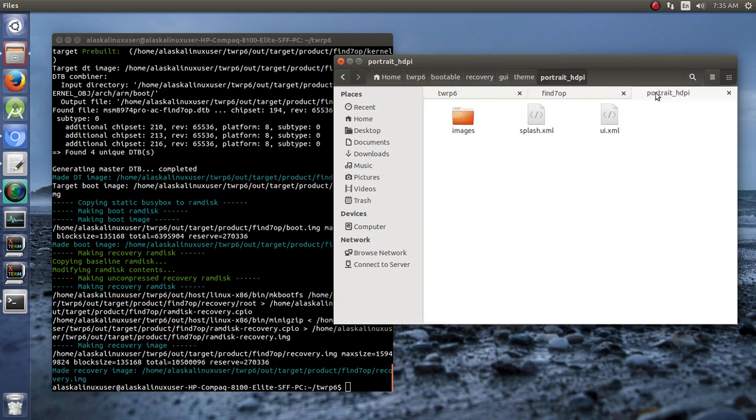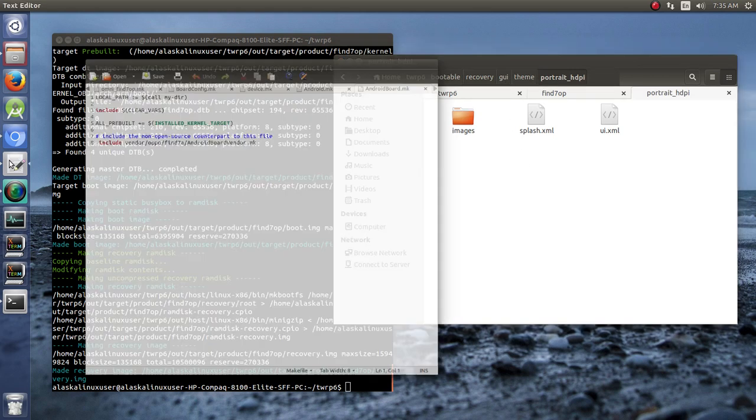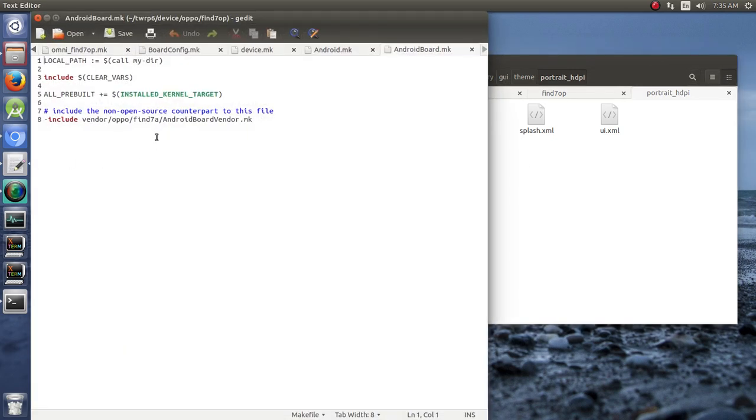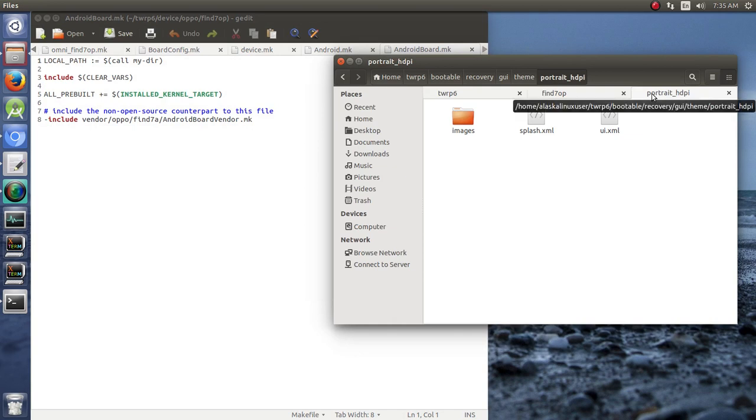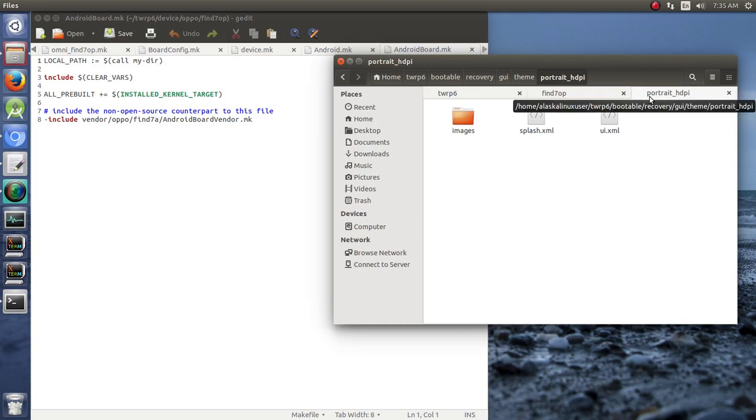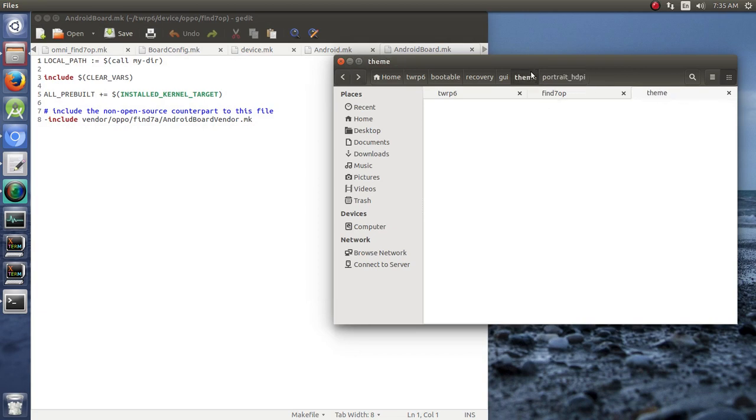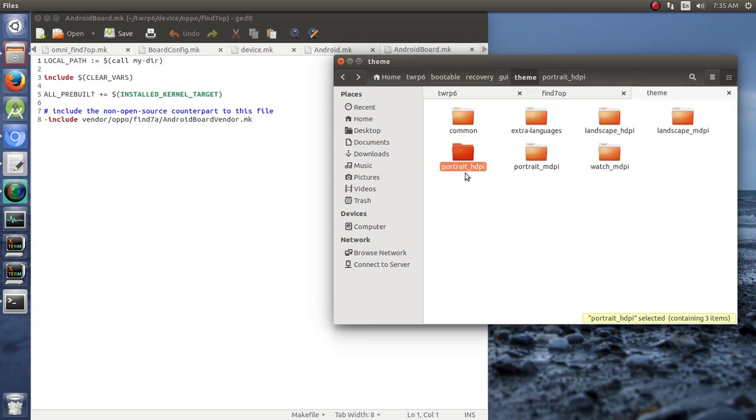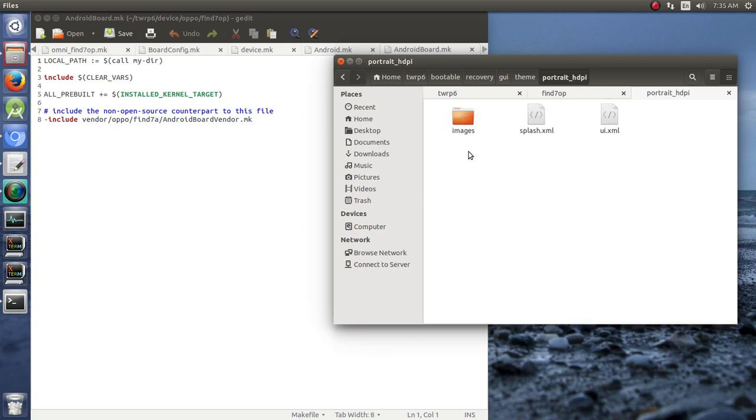But typically you'll have one of your files that will actually tell you which theme it's going to use. TW underscore theme, and typically it'll say that it's going to be portrait HDPI or landscape HDPI or whatever the case may be. Pretty sure this one's portrait HDPI.